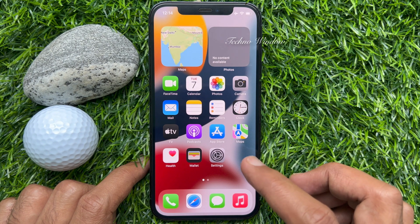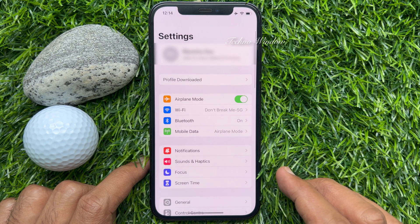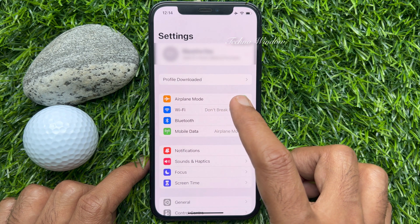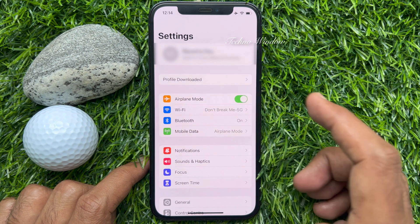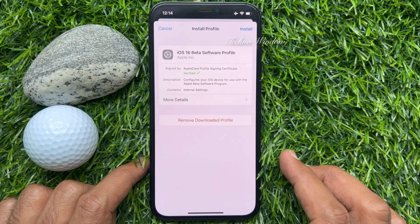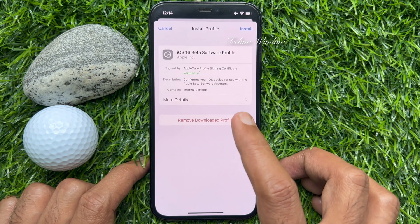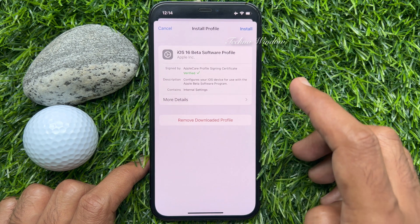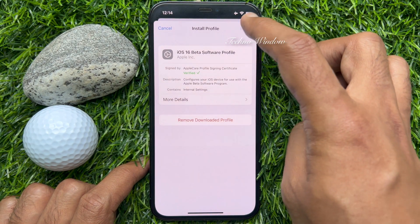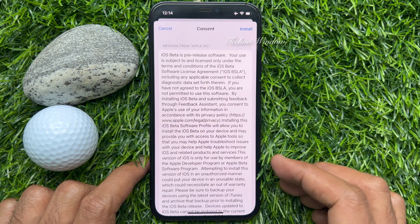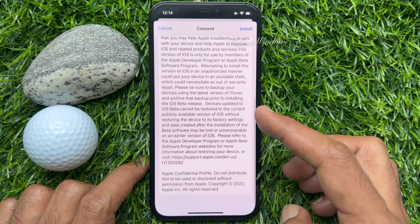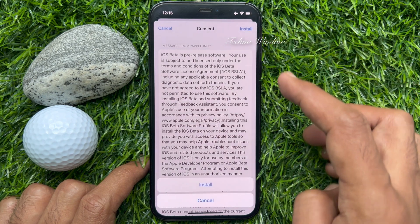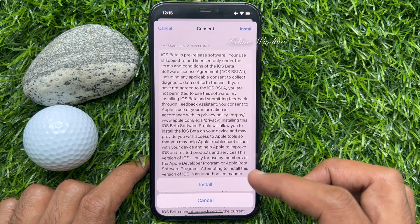Open Settings app. In the Settings app, you will find profile downloaded. Tap profile downloaded. iOS 16 beta software profile. Tap install. You can read the details and tap install on the top right.